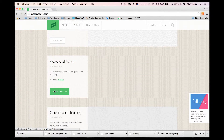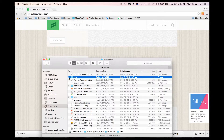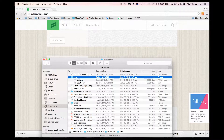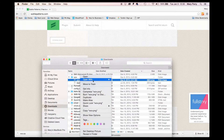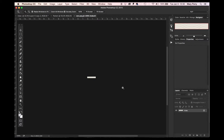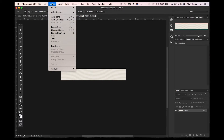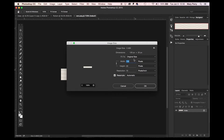Go ahead and click the download button. It sends it to you in a zip file. Once that opens up, go ahead and open that pattern up in Photoshop. There it is. Sometimes I think these patterns are a little on the small size, so I'm just going to increase the size of this one a little bit.